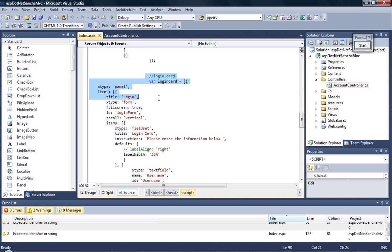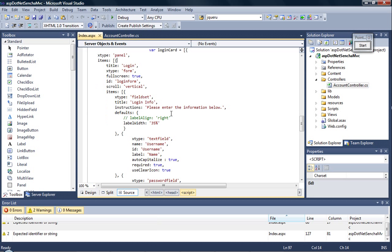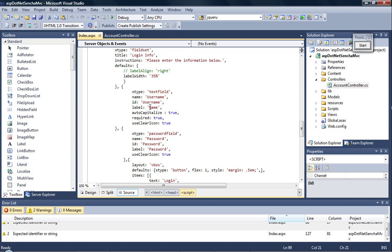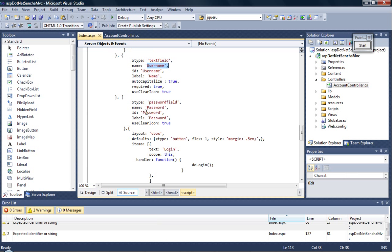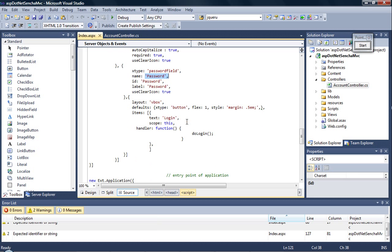It's a panel which has got various components. It's basically a form and we have the username, the password, and we have a button field. So once the button is clicked we call the function called do login.